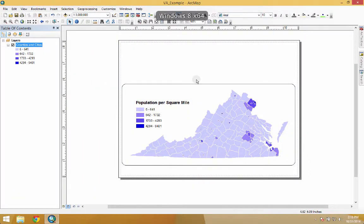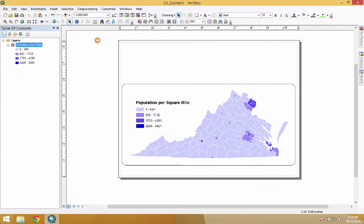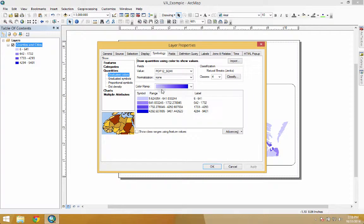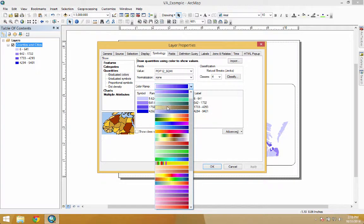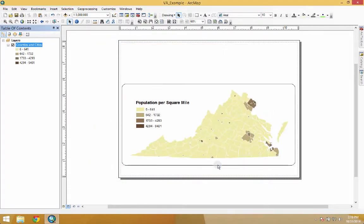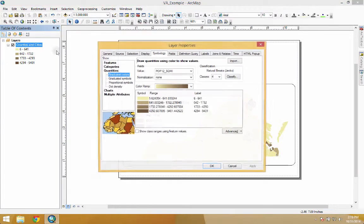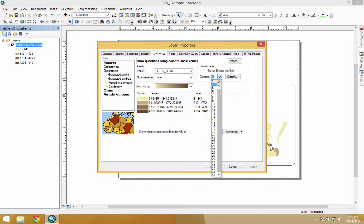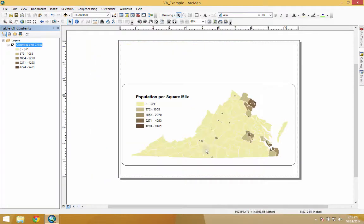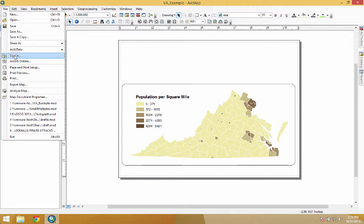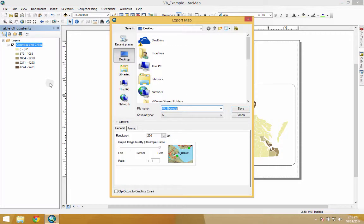We go back to ArcMap and export this again. Let's make a change so you can really see what I mean — we'll do five classes, change the colors. So we go to File > Export, and once we export this, we can open it in Illustrator.